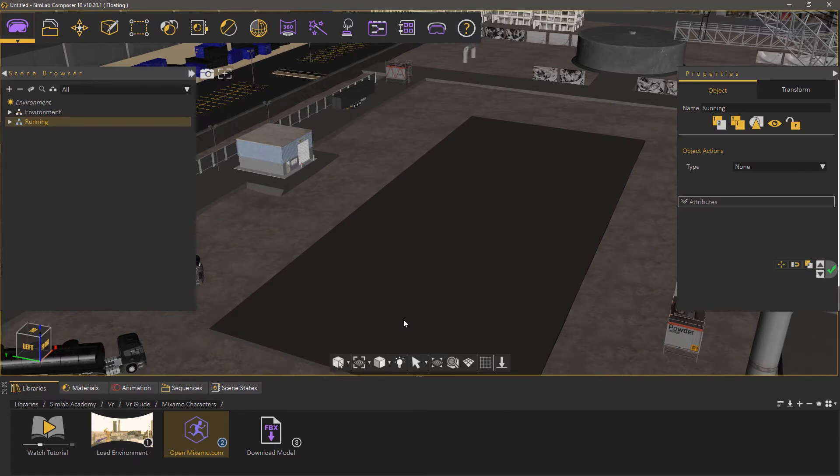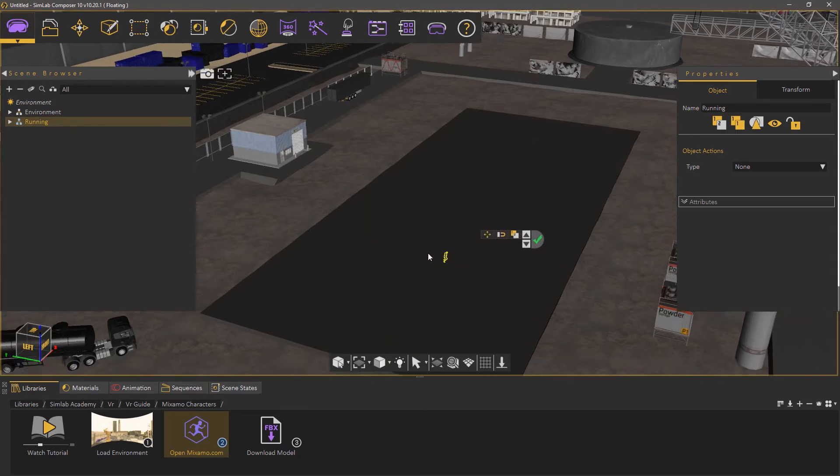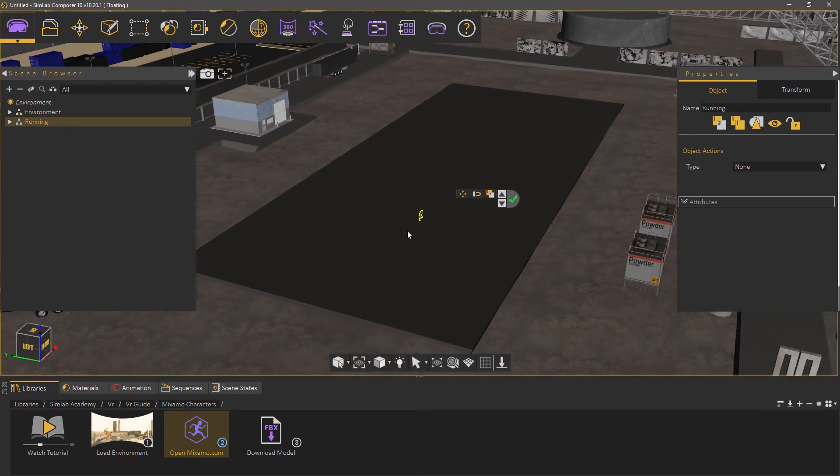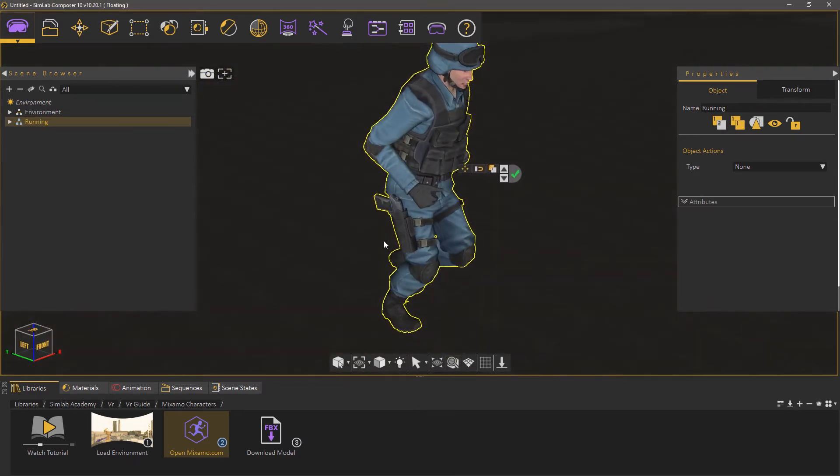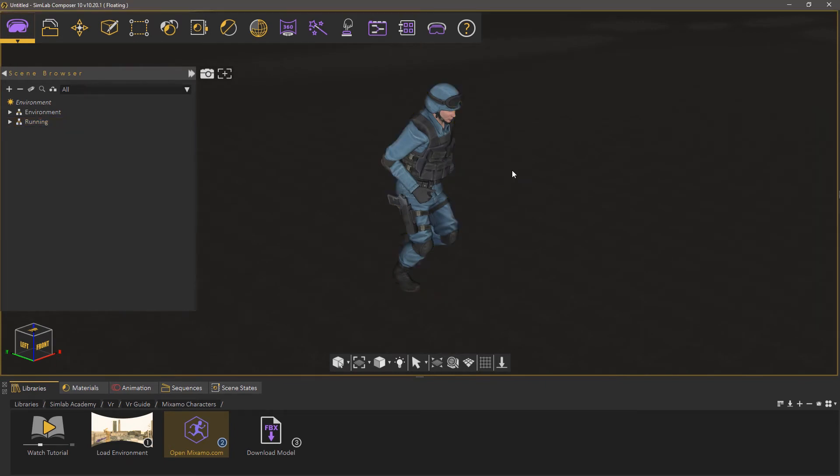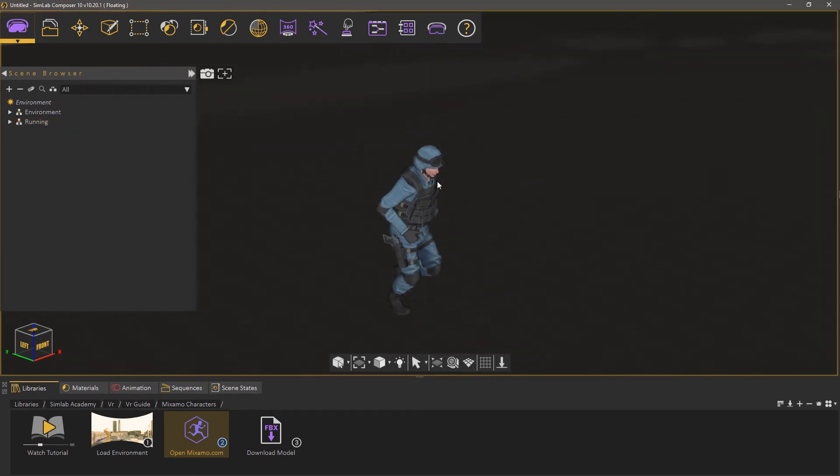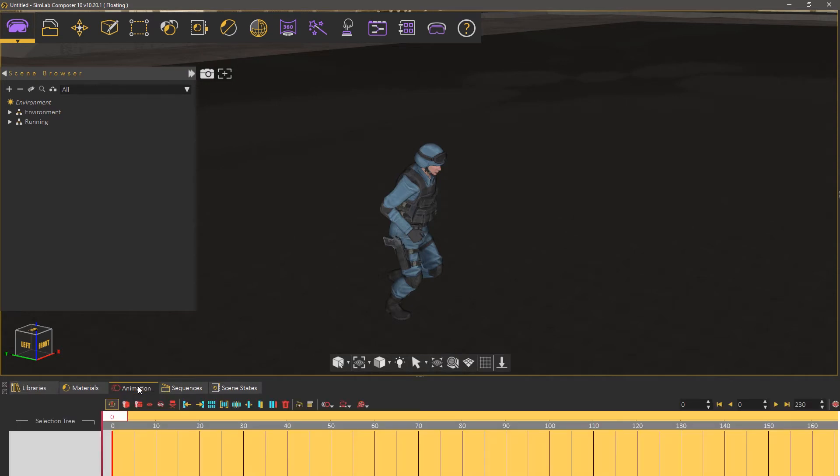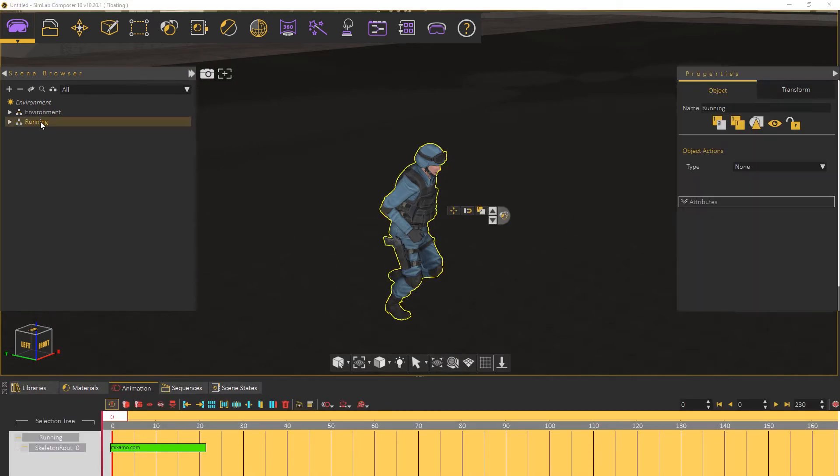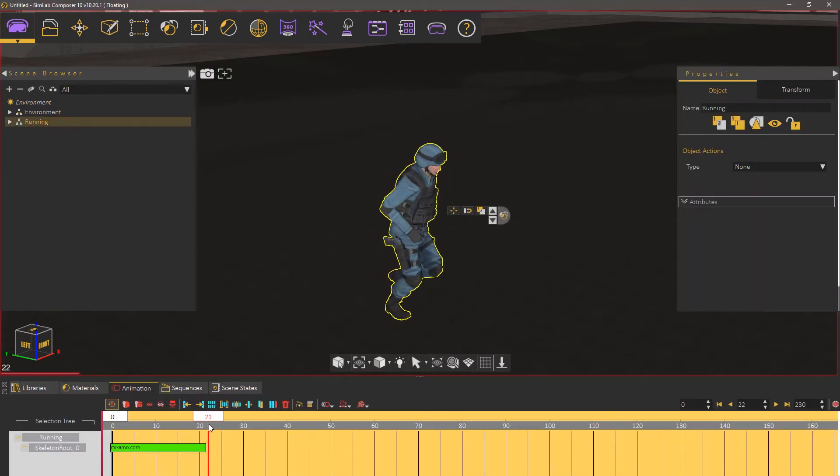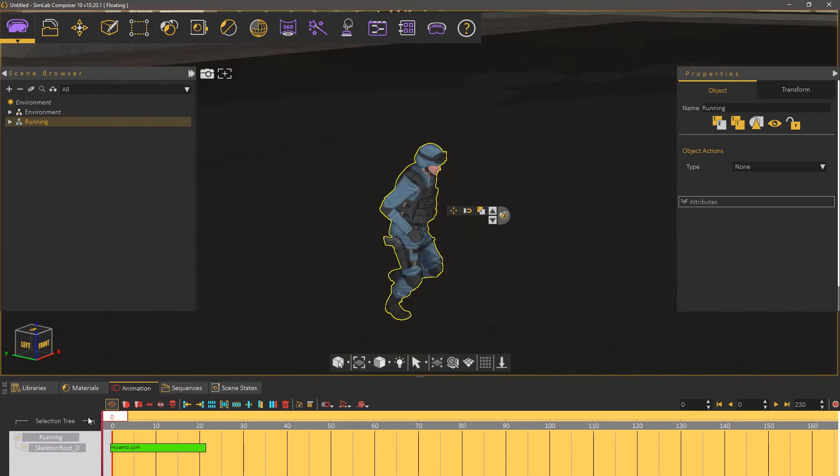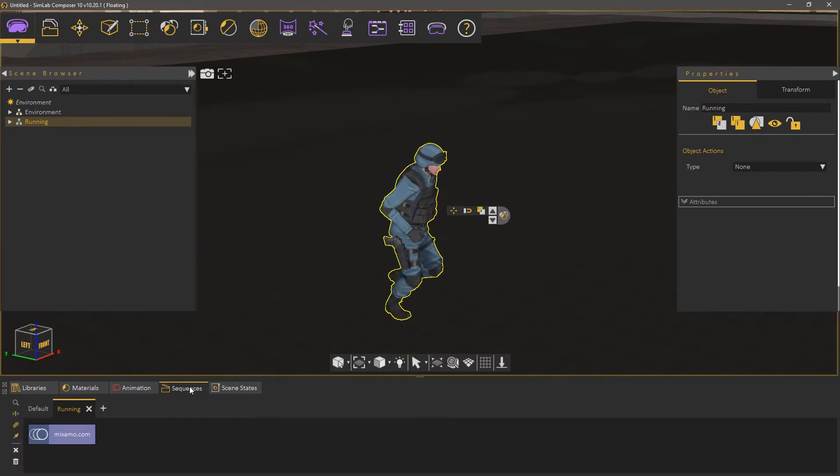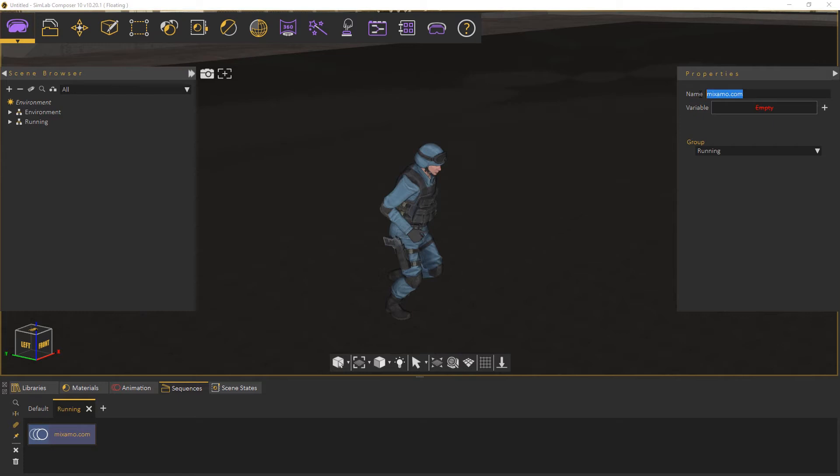Press N on the keyboard then click on the ground to place the imported model in that location. Go to the Animation tab and select the imported character. As you can see, there's a running animation on the timeline, and if you were to go to the Sequences tab, you will also find a running animation sequence. Feel free to rename the sequence for a better management of the animations in the scene.